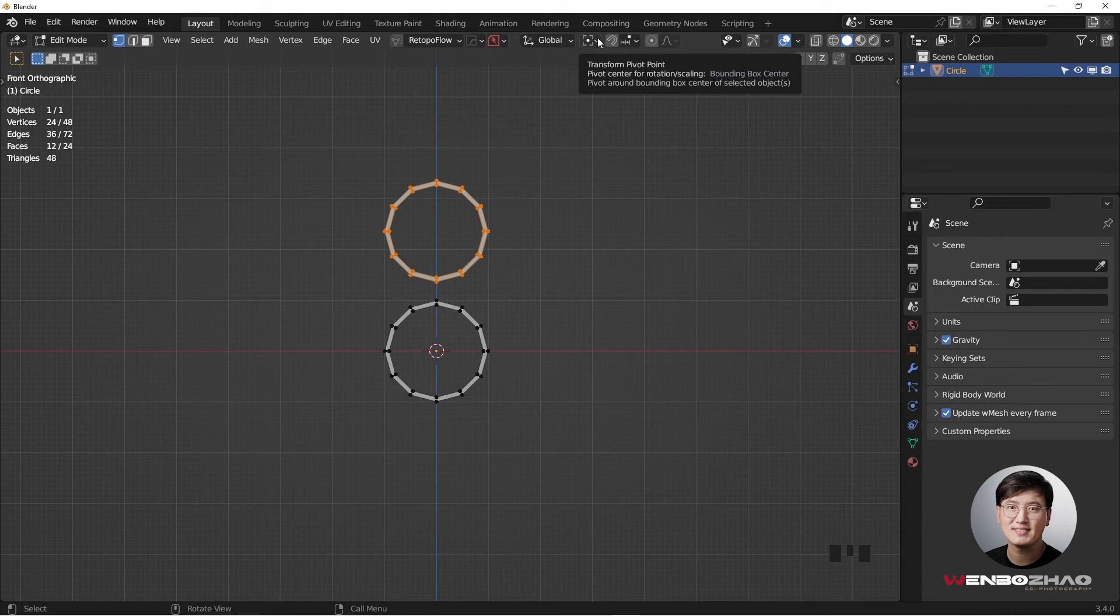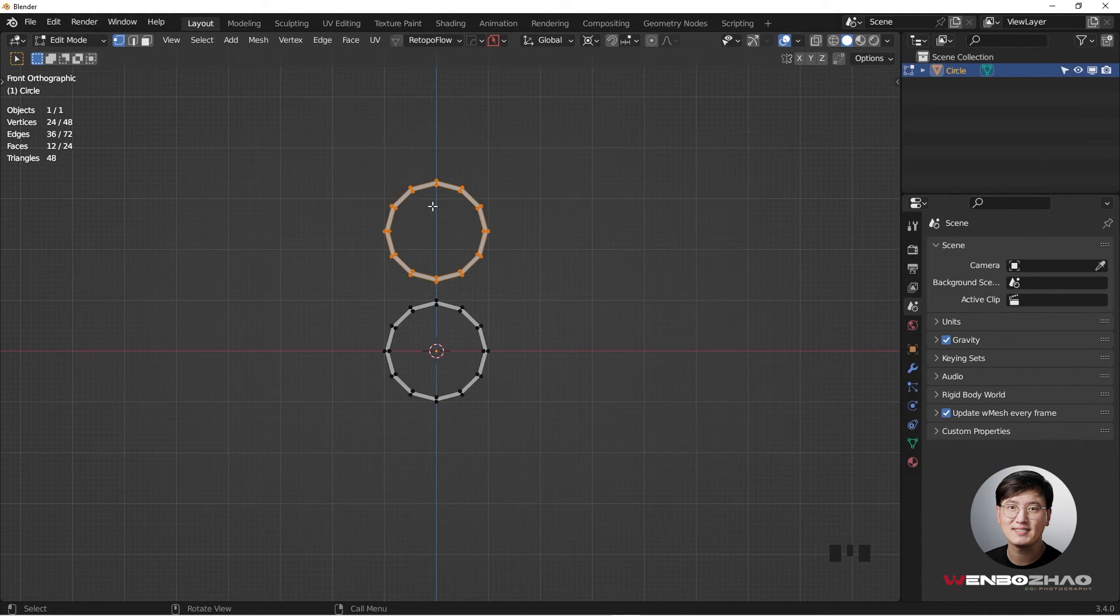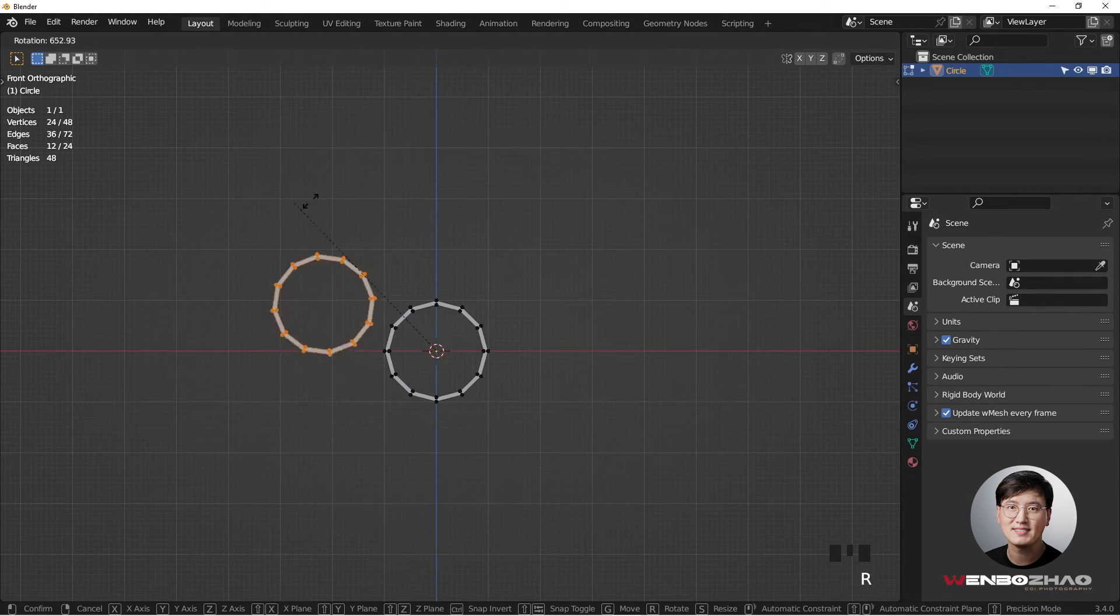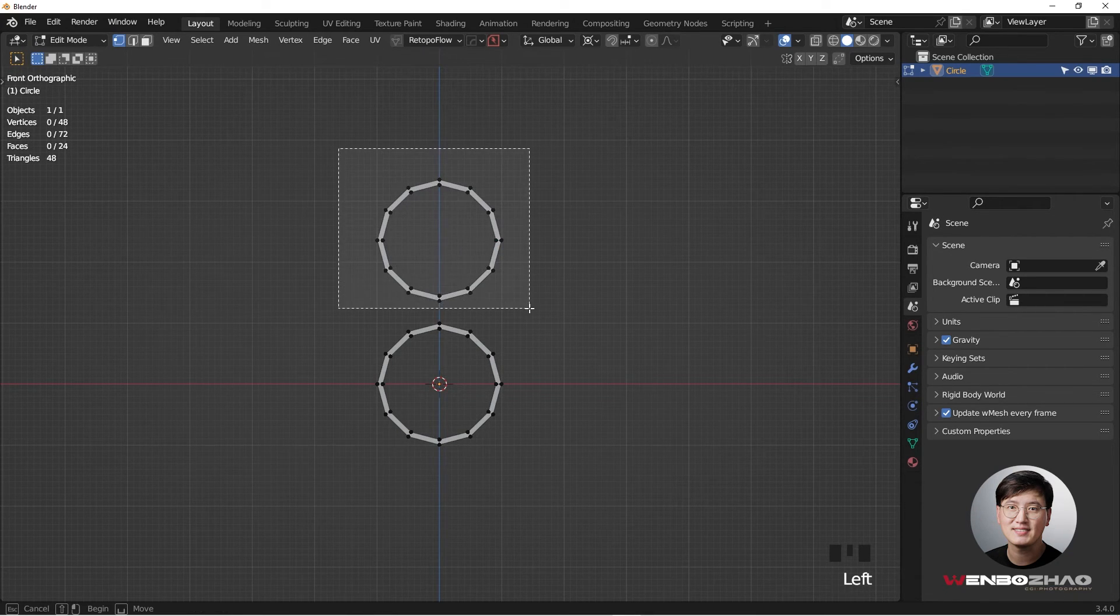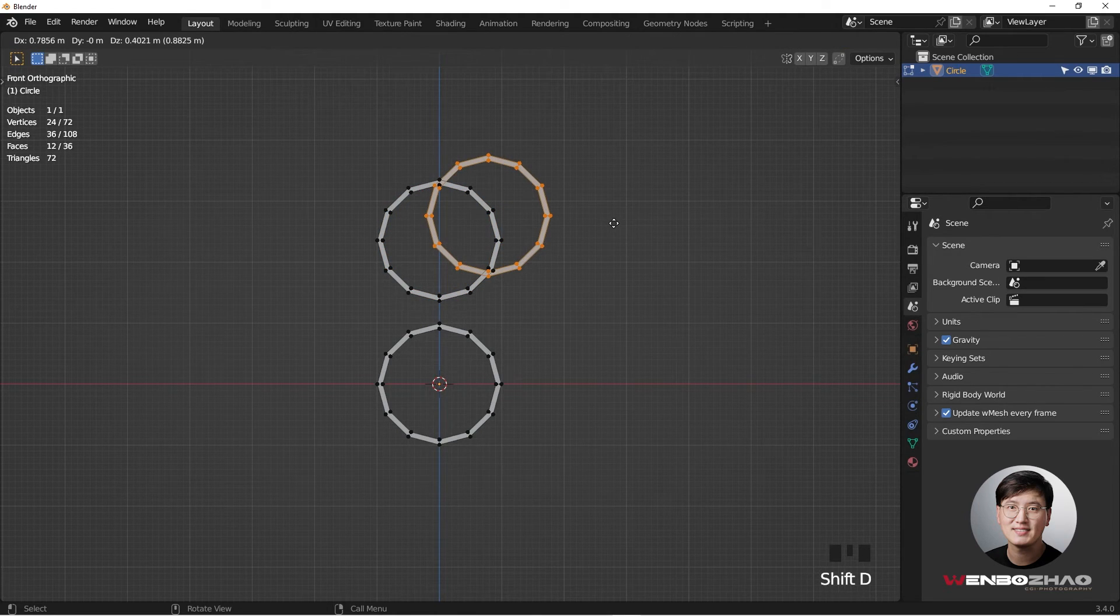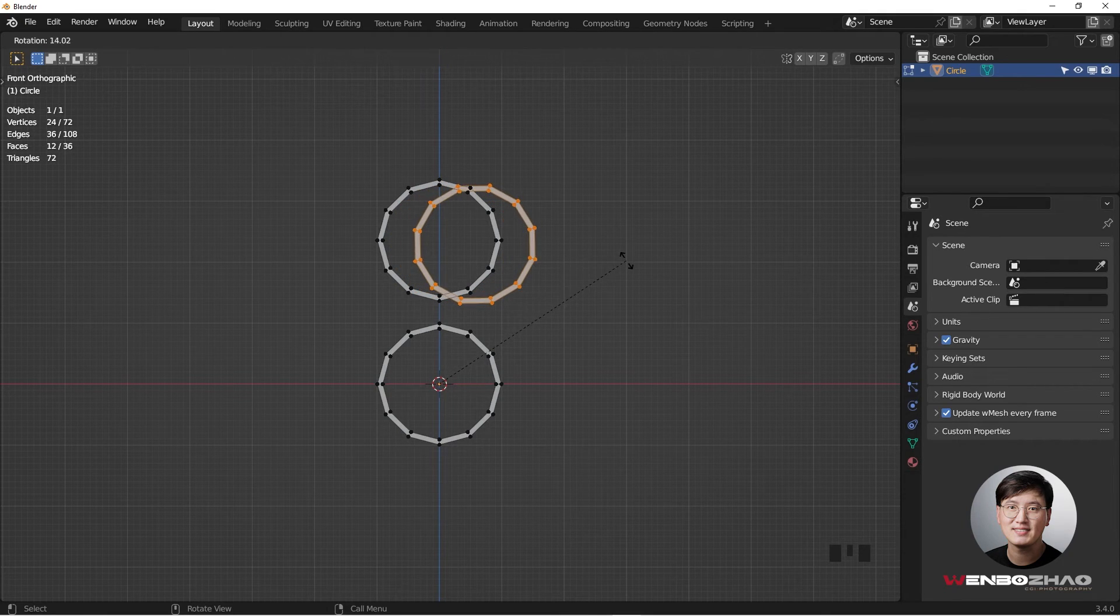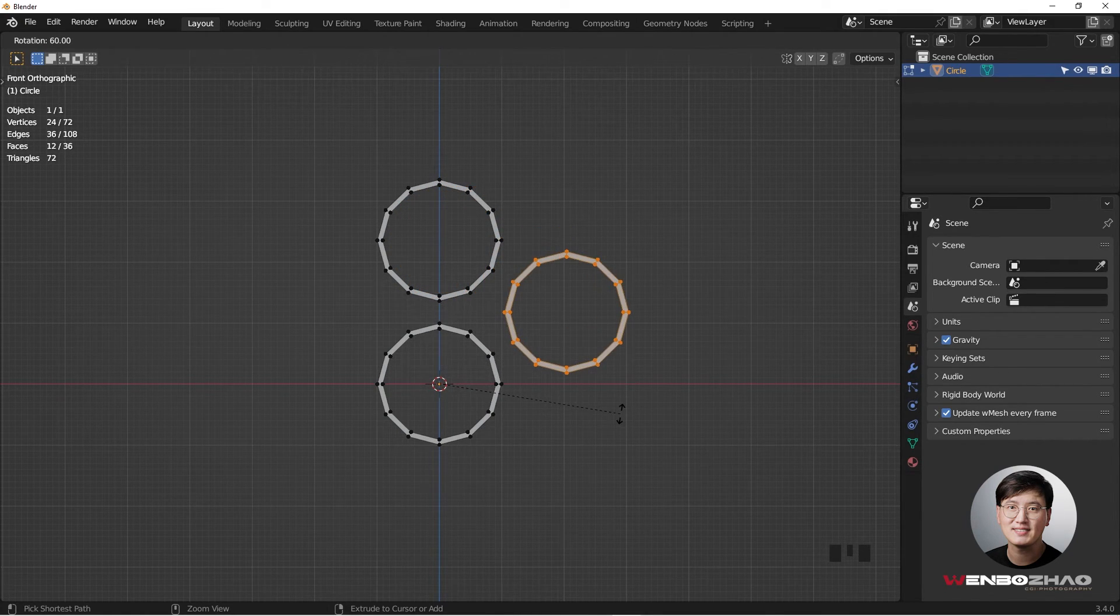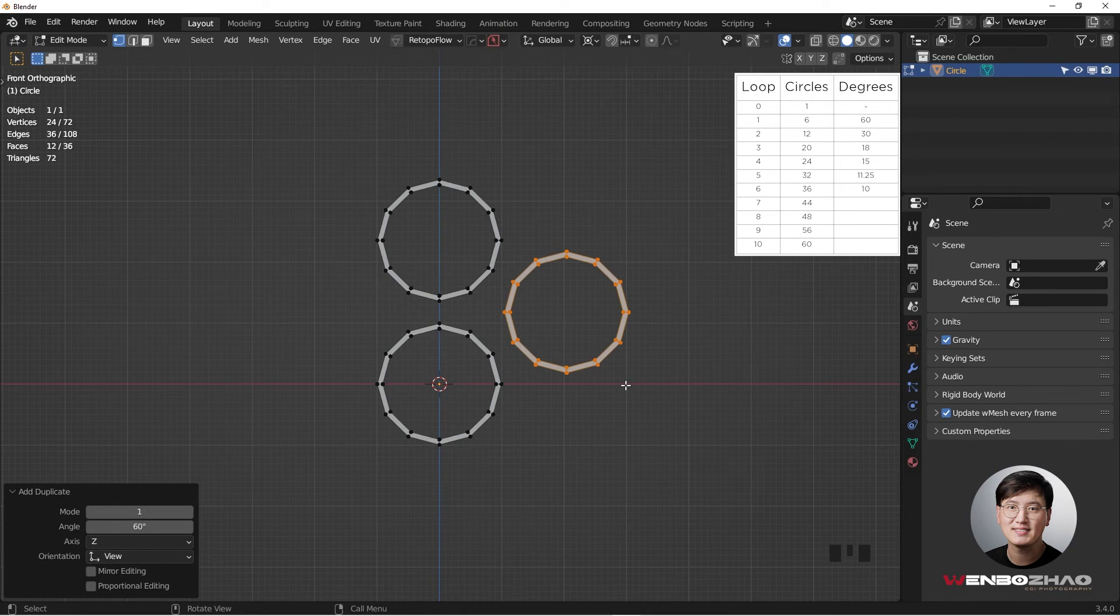So I want to change the pivot point from the bounding box center to the 3D cursor. If I do so, hit R again, it's going to rotate around this circle. So this is what we want. After we change the pivot point, I'm going to select this top part, and Shift D. This is a little bit tricky. Do not release or click anything for the mouse, and then hit R immediately. Then we're going to rotate this, holding Ctrl key to have a 60 degree rotation. You can see the number on the top left corner, and then click that.